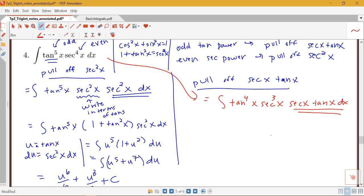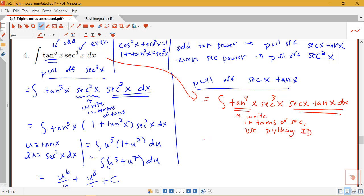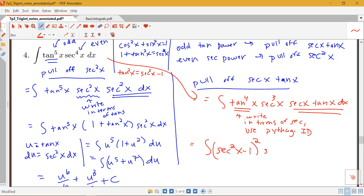Using the Pythagorean identity in the form tangent squared equals secant squared minus 1, I can replace tangent to the fourth — which is tangent squared squared — with secant squared minus 1, all squared. So this becomes the integral of secant squared minus 1, squared, times secant cubed x, times secant x tan x dx.